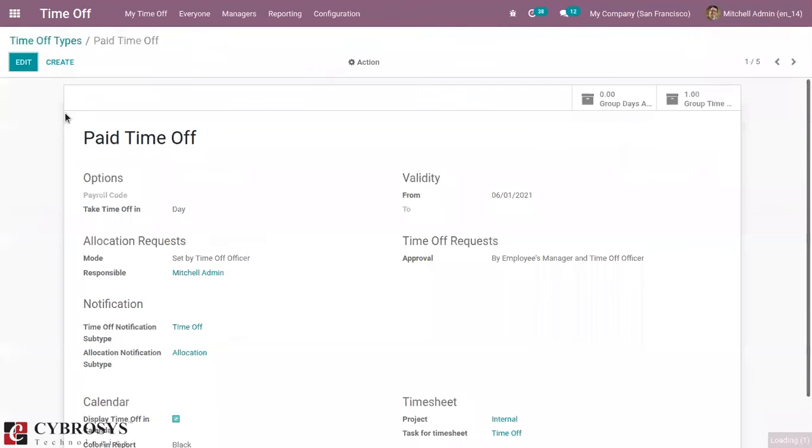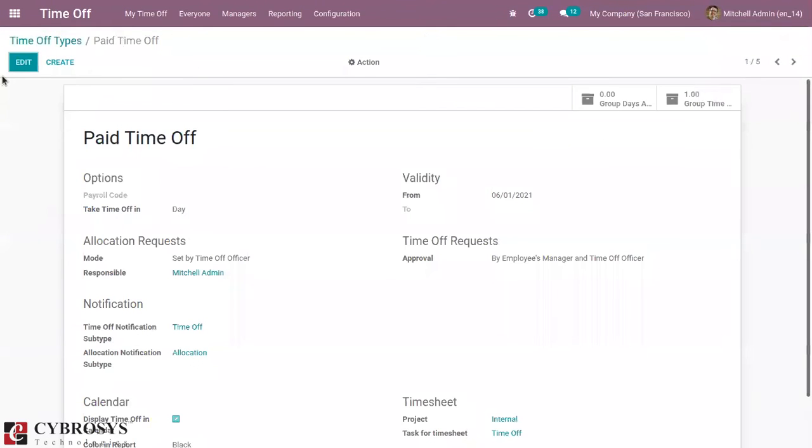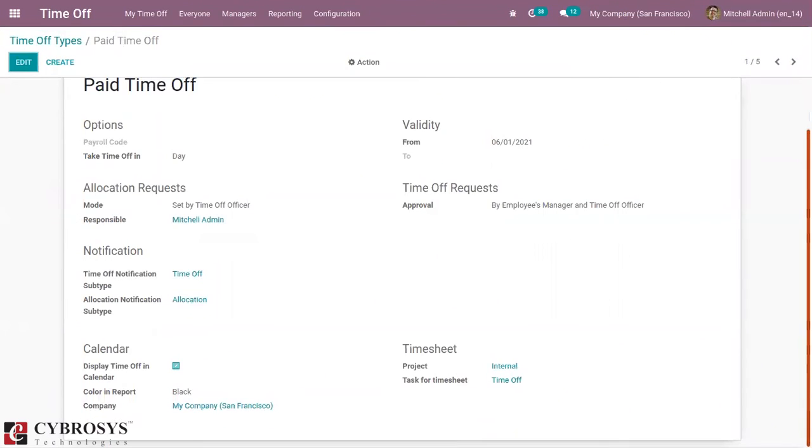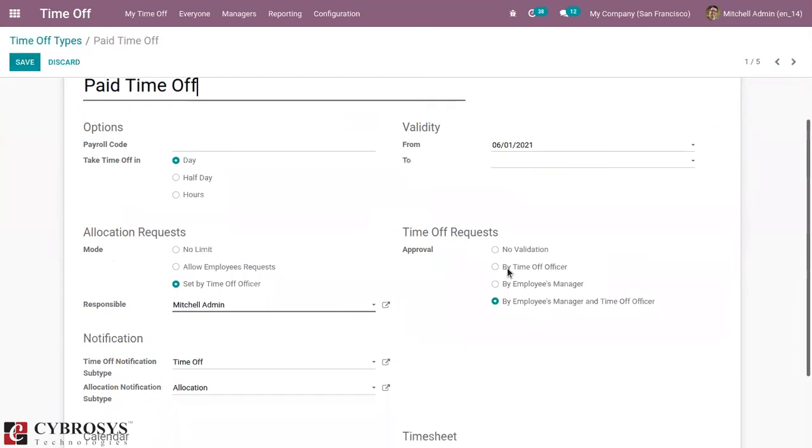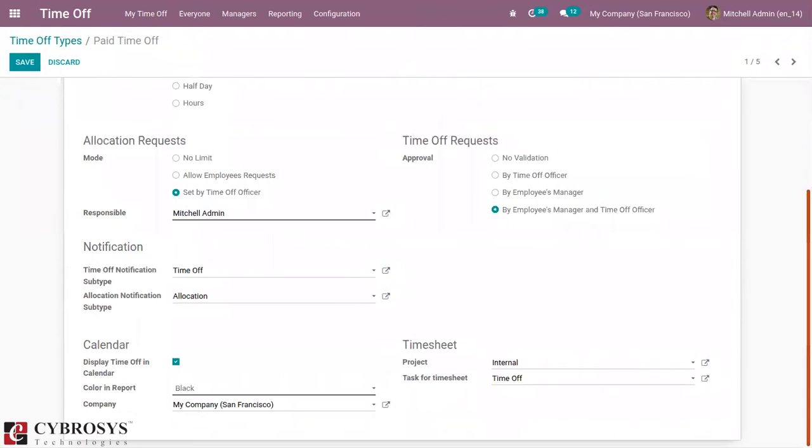Let me open Paid Time Off. Here we can see the details. You can see the allocation request and time off request. You can see it needs to be approved by both employees manager and time off officer. That is there is two-step validation.